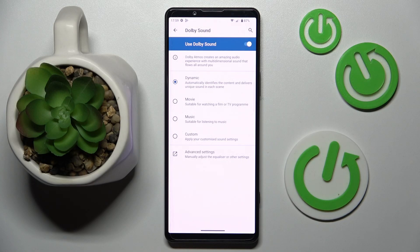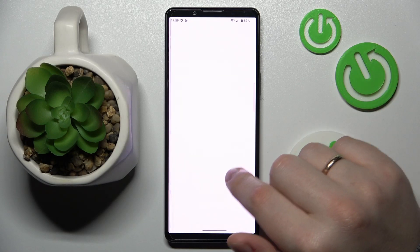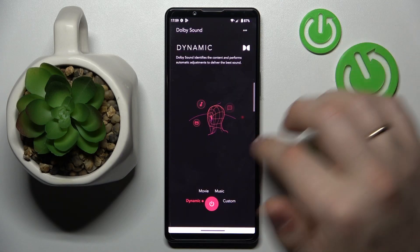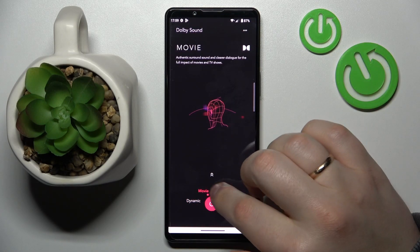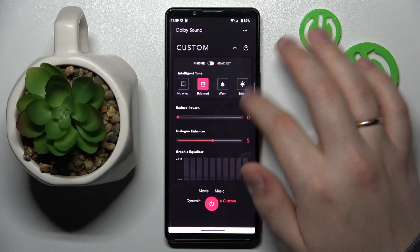You will not have to switch those modes manually for whatever it is that you're doing at any given moment. You can also go into the Advanced Settings if you want to.